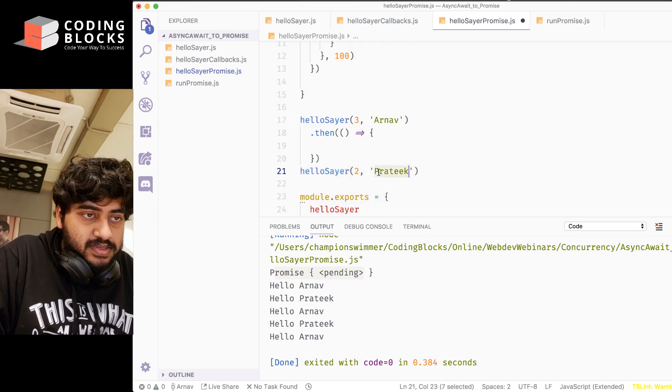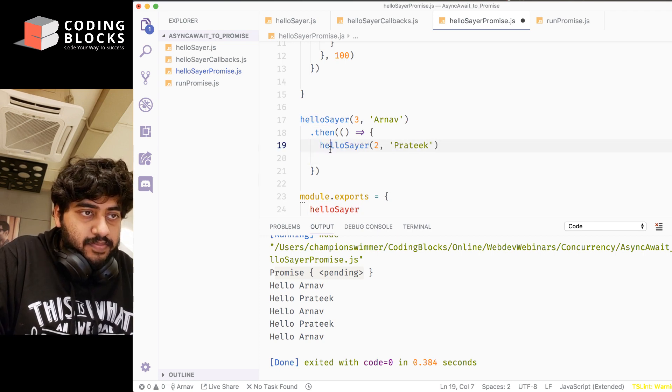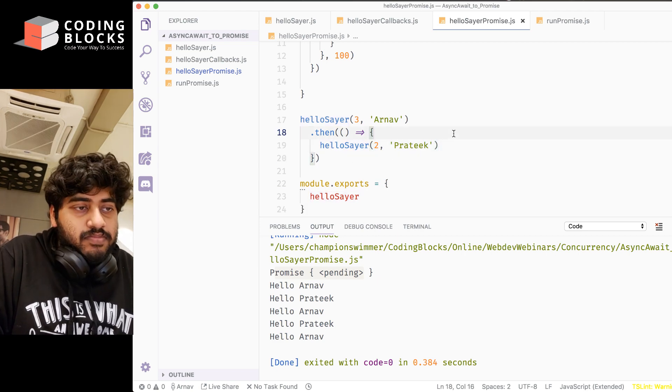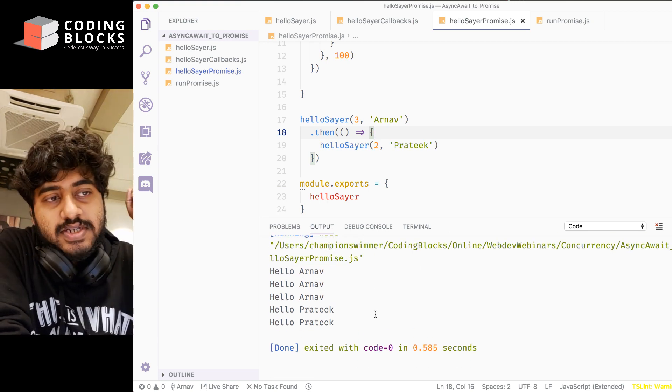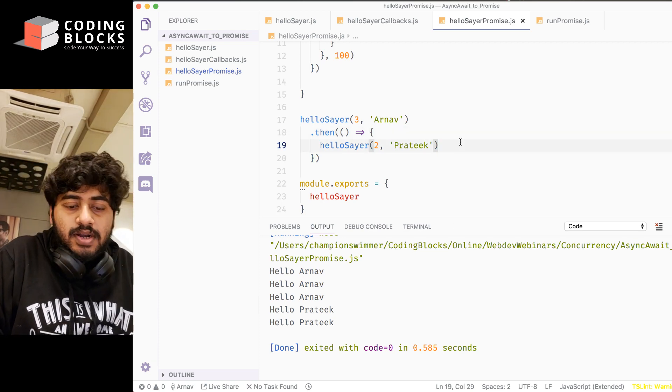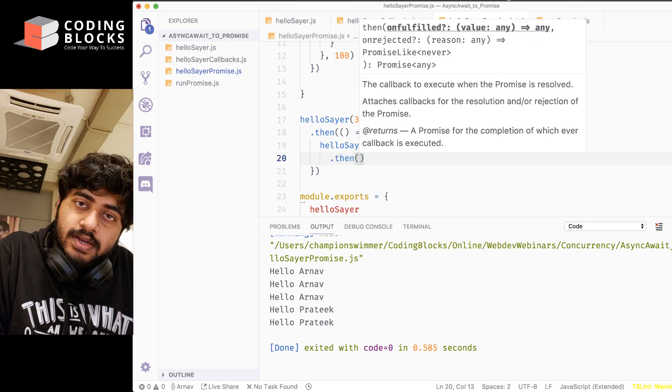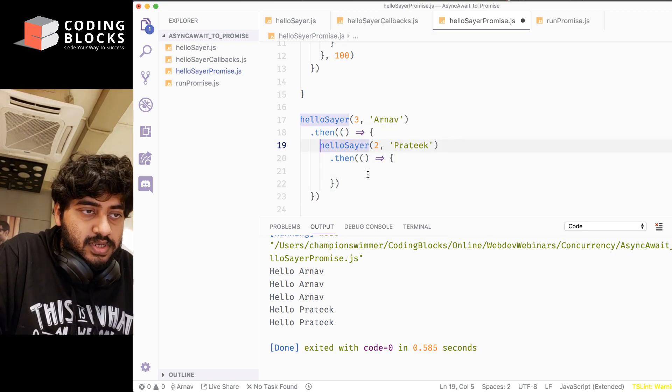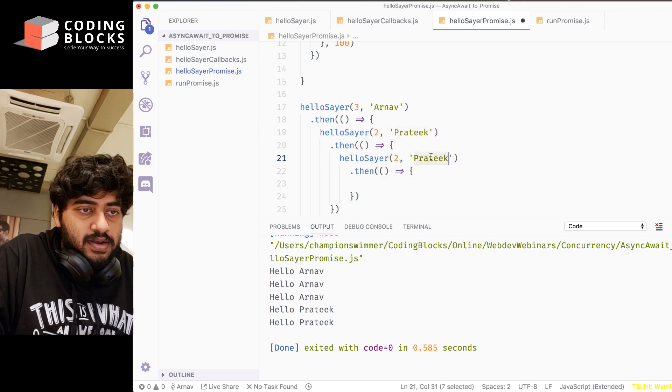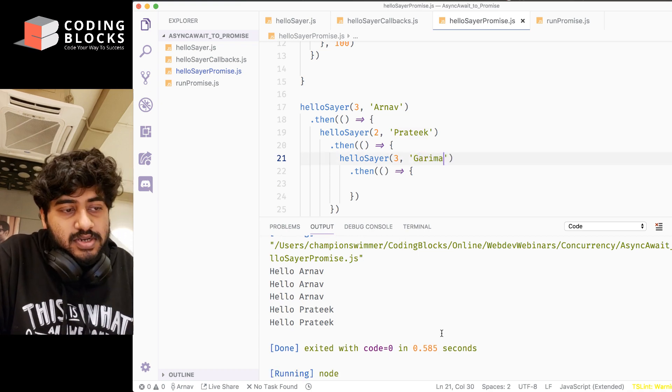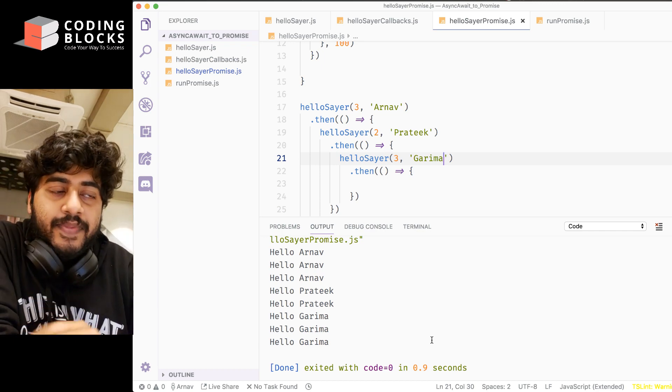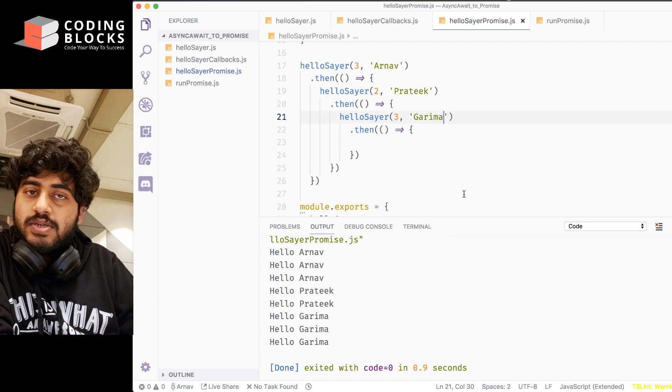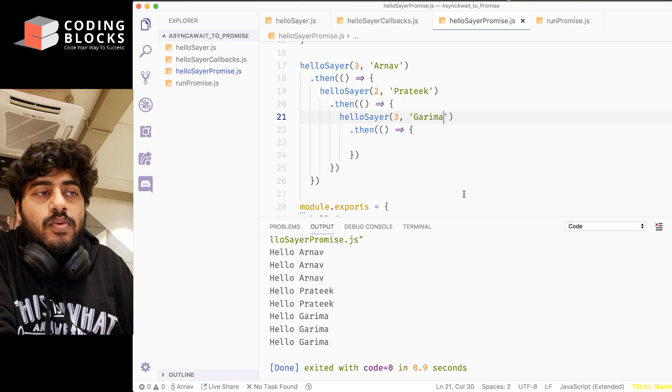Now if I run this code, Arnav gets printed first and Prateek gets printed after that. If I want something to be printed after Prateek has been printed, I can add a then here and I can add another function and I can do hellosayer Eeshab inside that. And if I run this thing, we get things happening sequentially instead of parallel, which we wanted. But then this code is looking exactly like the callback code, which looks like this angle bracket kind of thing, which is not so good.